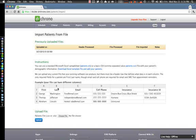You have your first name, last name, email, cell phone number, insurance provider, and insurance ID.